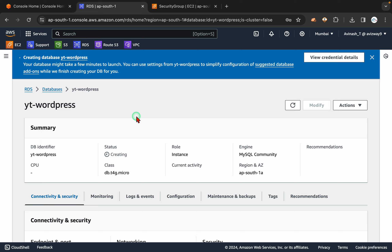I am going to take Amazon Linux 2 and install MySQL to connect to it and prepare some databases. Then I am going to install PHP. We need the LAMP stack — L means Linux, A means Apache, M means MySQL, and P means PHP. We have to install all of this.